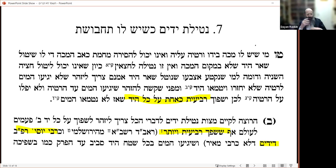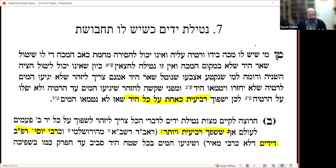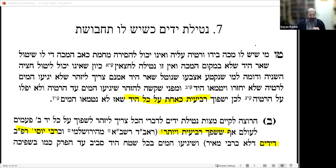The solution mentioned in the Shulchan Aruch: this whole need for reviit applies only if you didn't use a reviit. If you use a reviit, the reviit is immune to tumah — it's like a mini mikveh — and therefore it's fine. After the Shulchan Aruch, we have a solution: do netilat yadayim with more than a reviit. Problem solved.